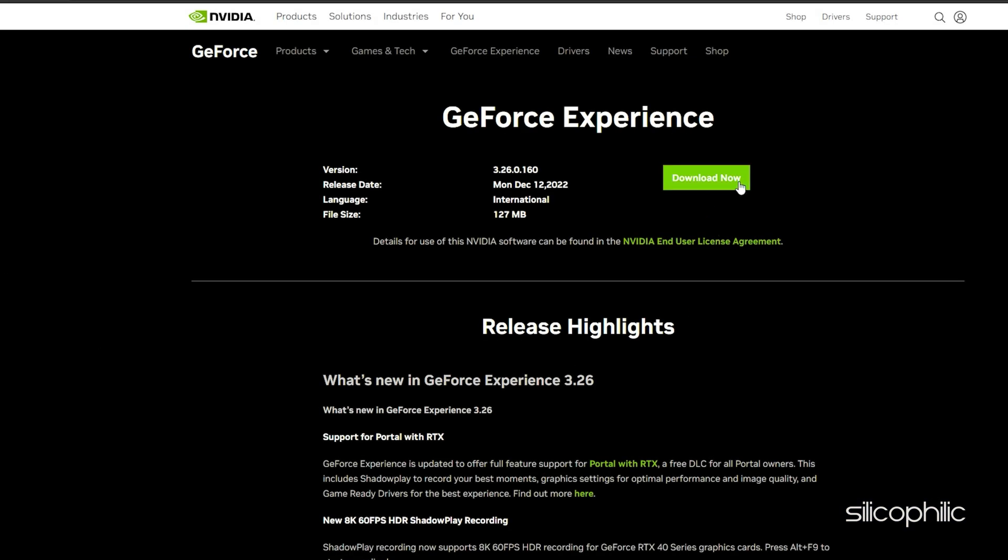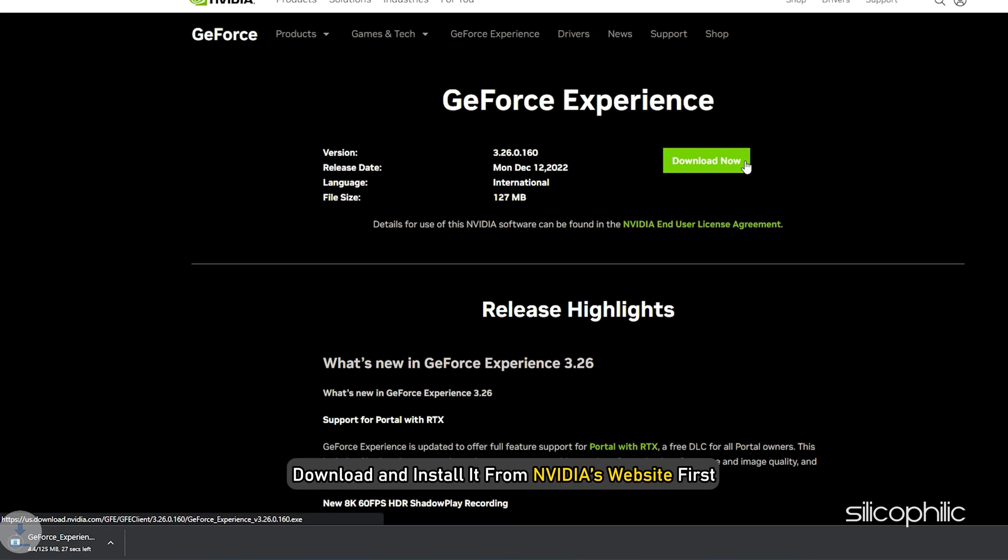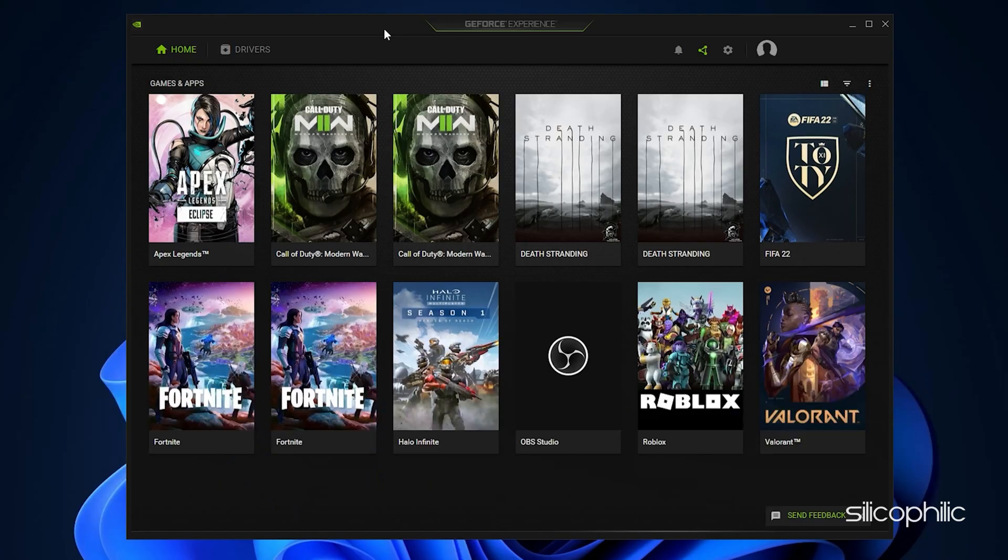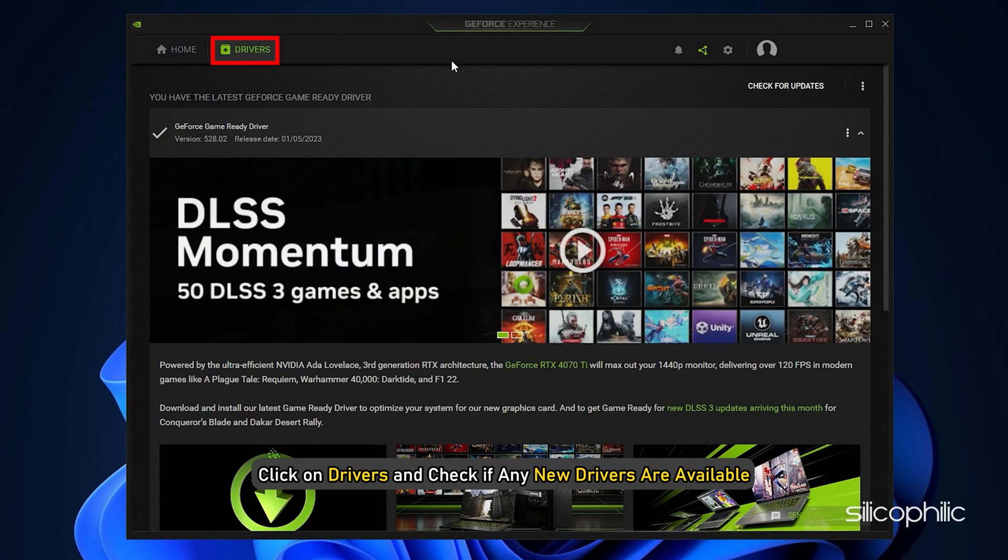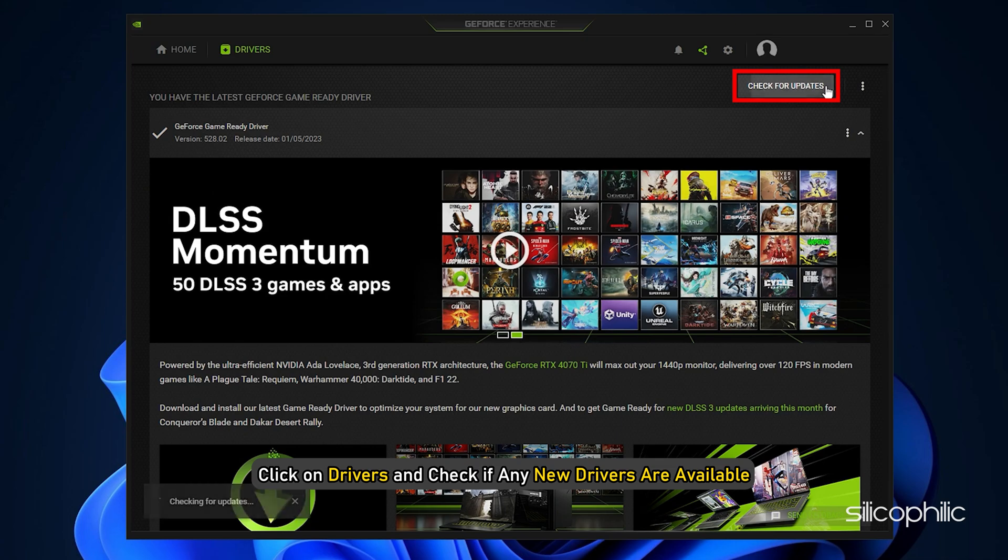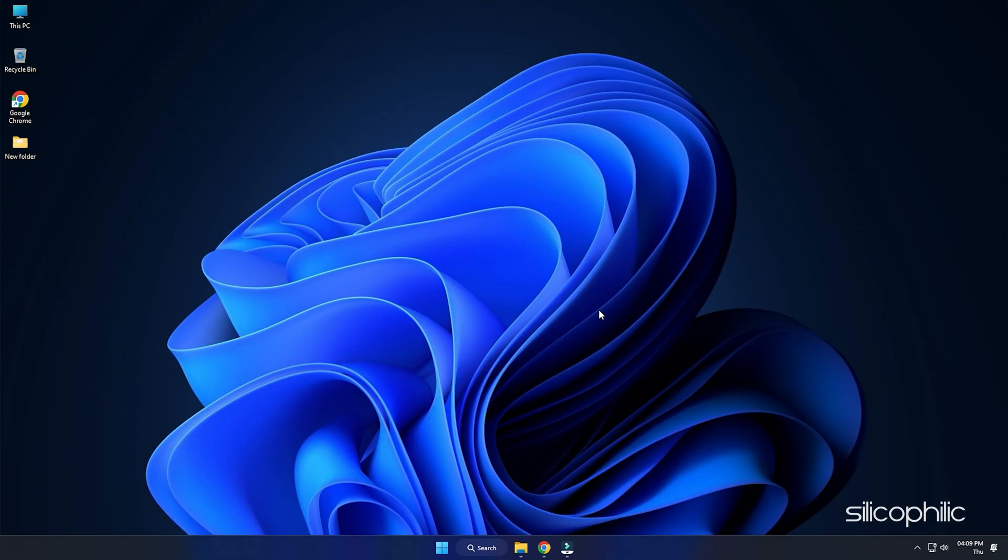If you don't have it installed, download and install it from Nvidia's website first. Run GeForce Experience. After you open the app, click on Drivers and check if any new drivers are available. Download and install it.